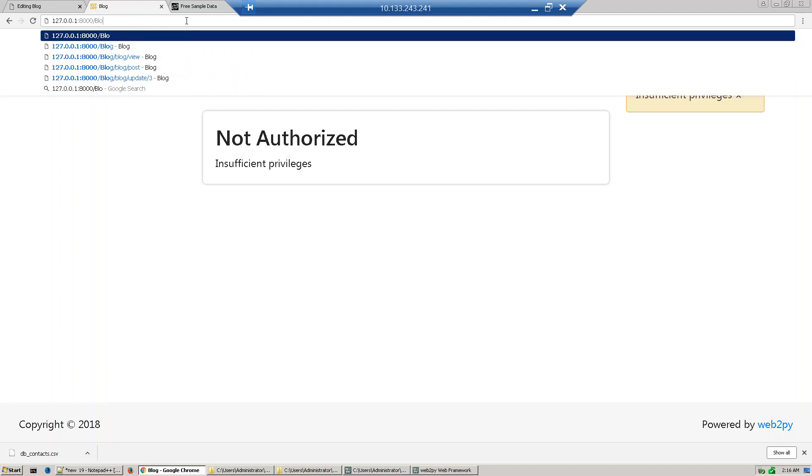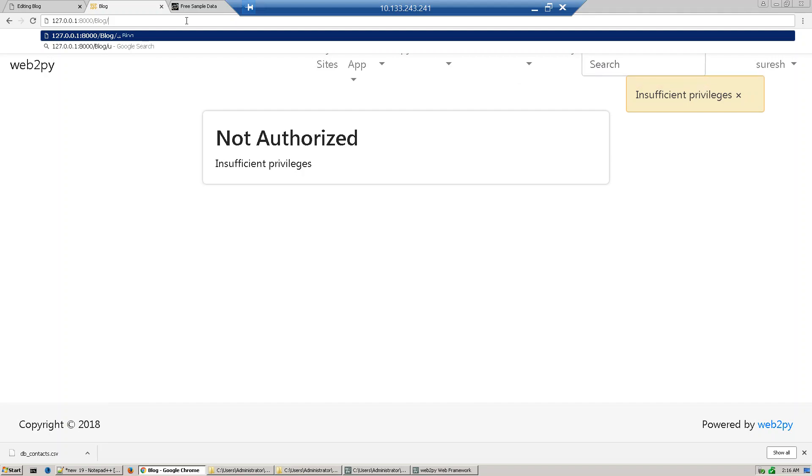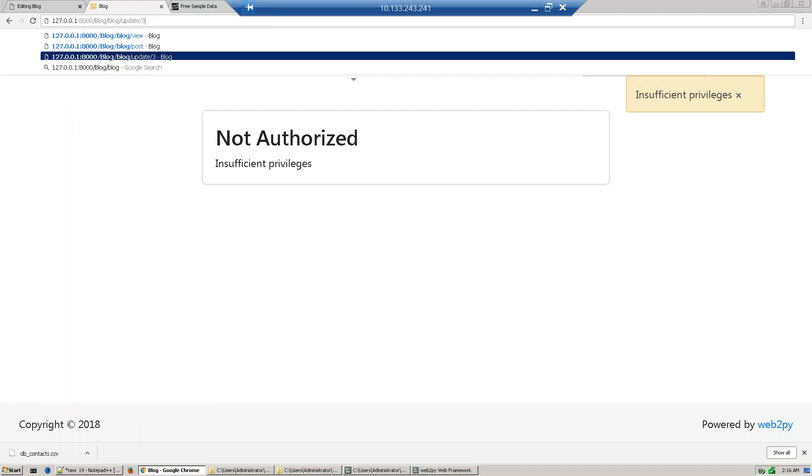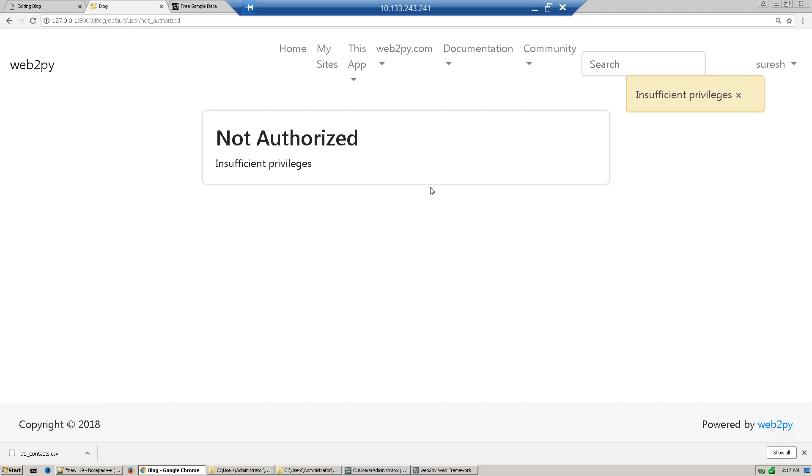It will also give notice when you try to open any record. So this way we can control the access to any user. Thank you.